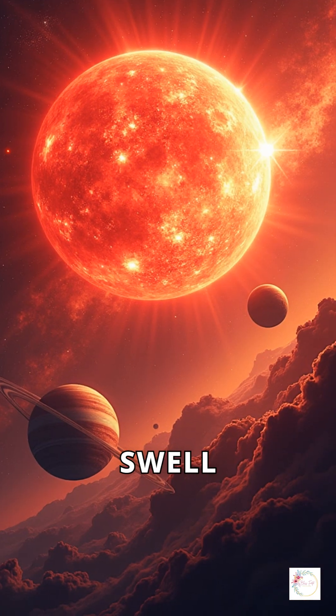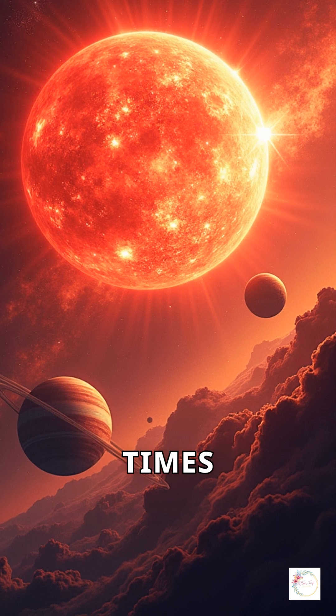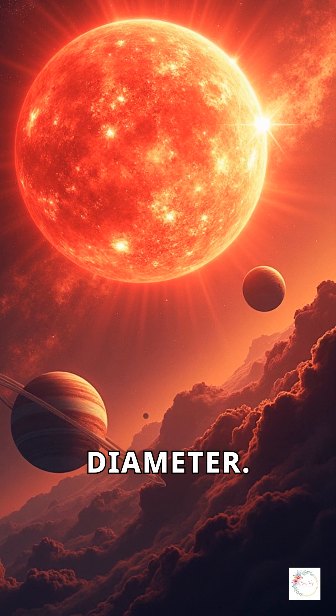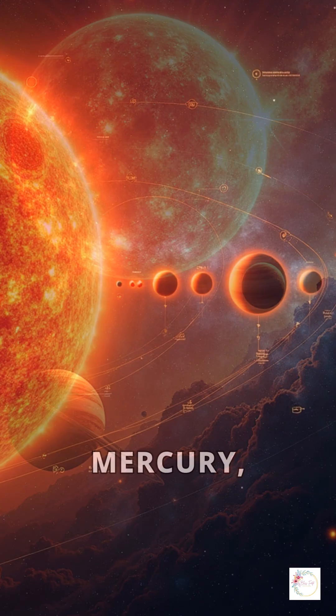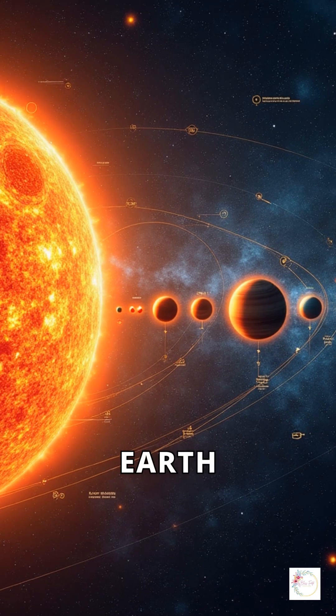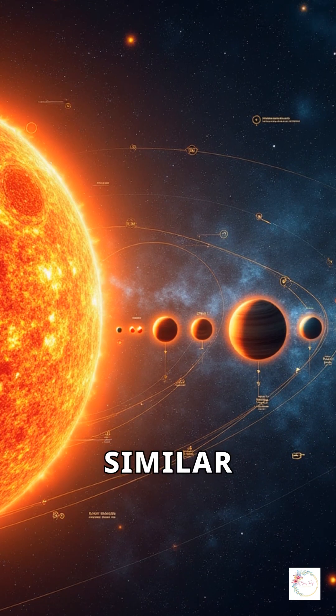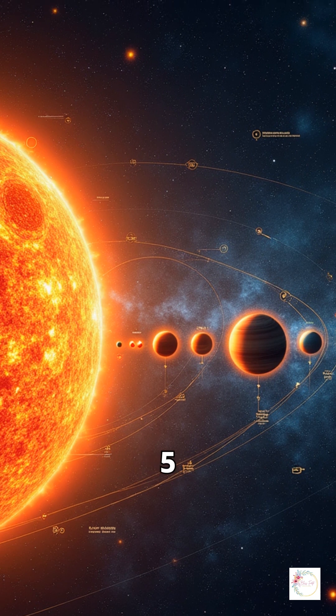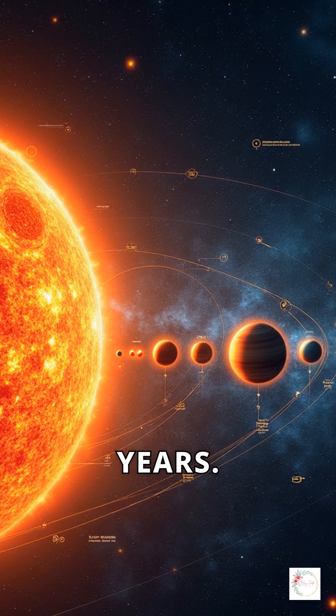Red giants can swell to 100 times their original diameter. Mercury, Venus, and Earth will face a similar fate in 5 billion years.